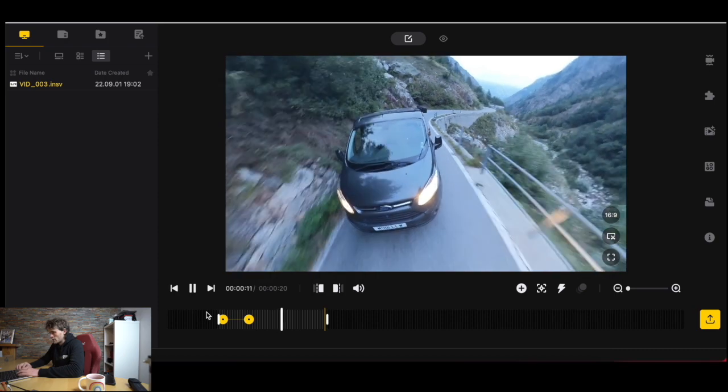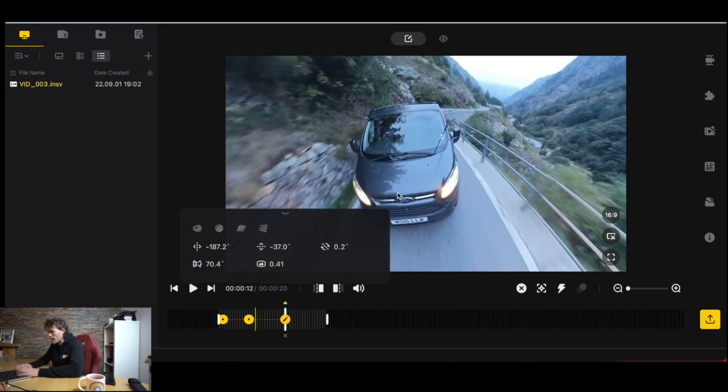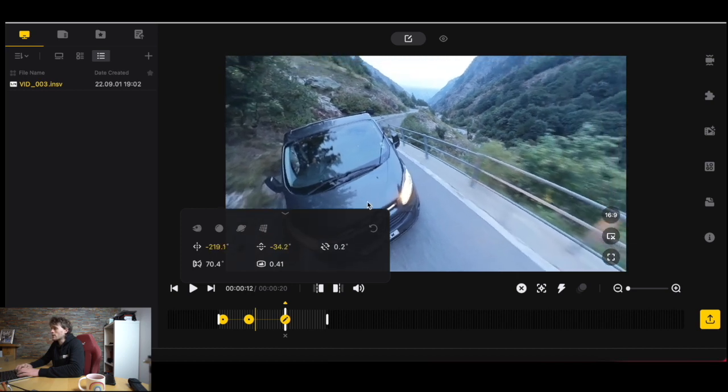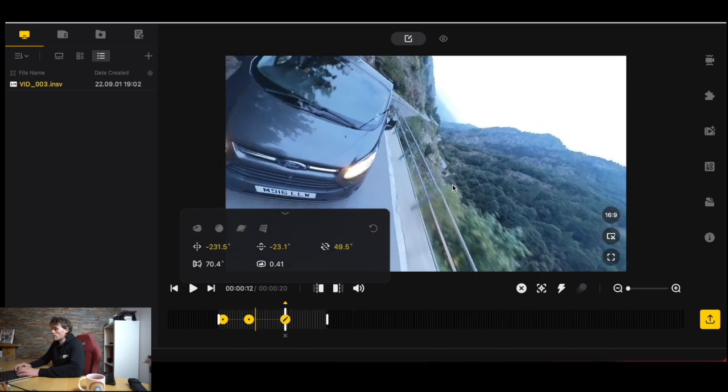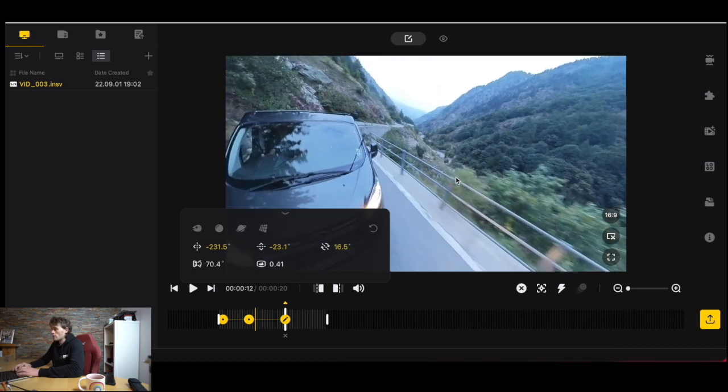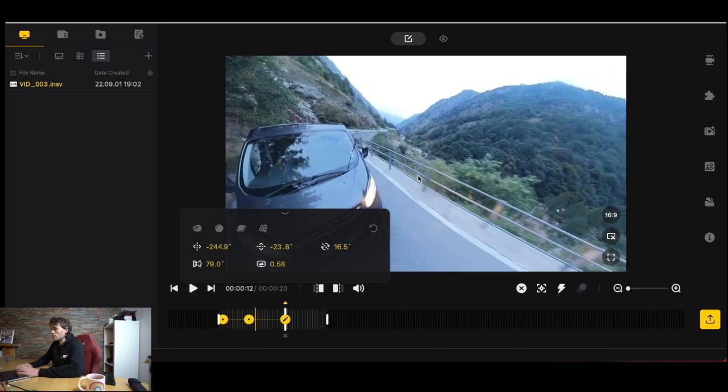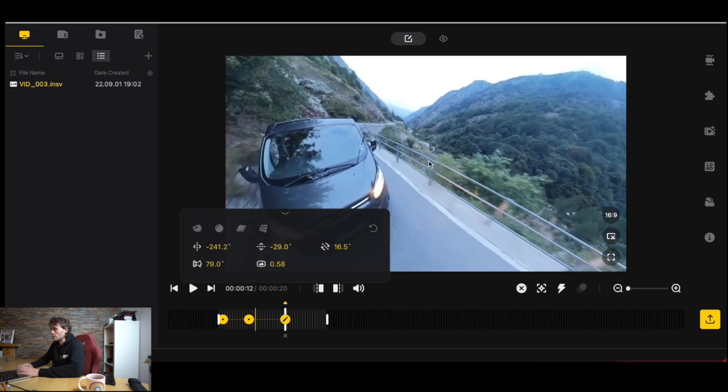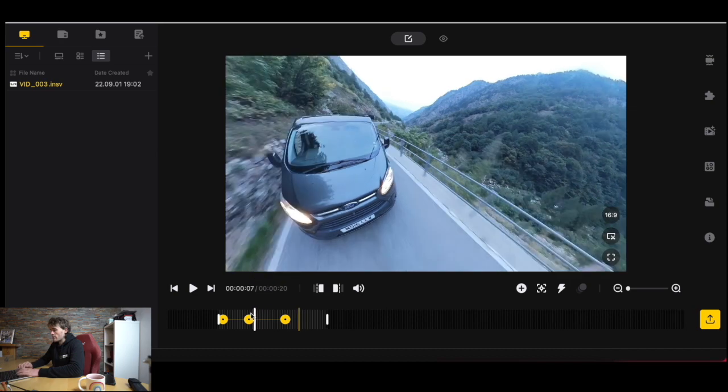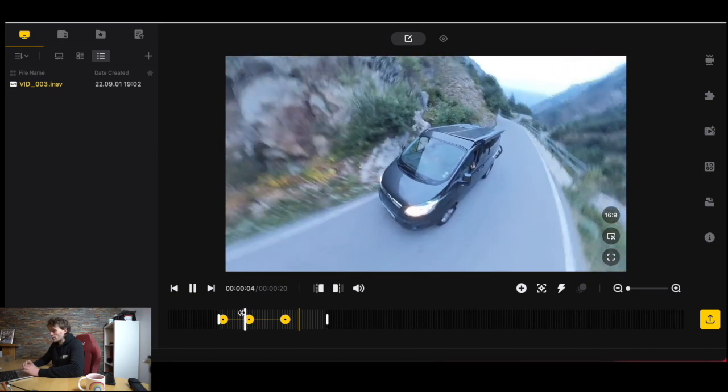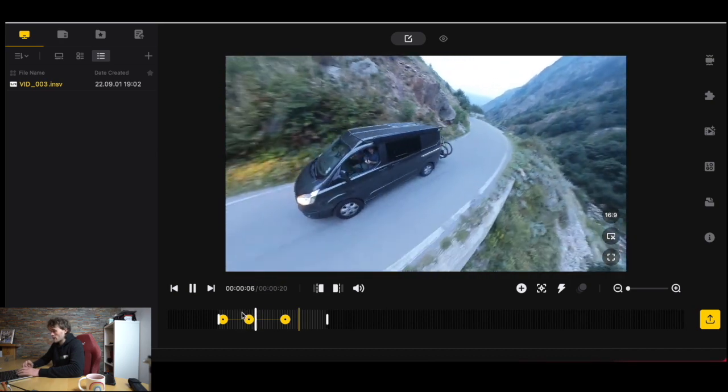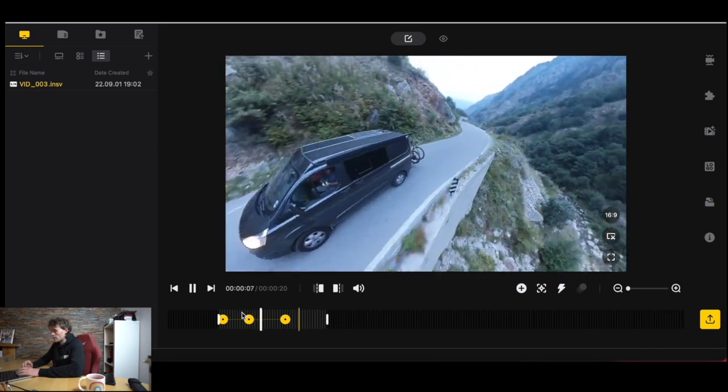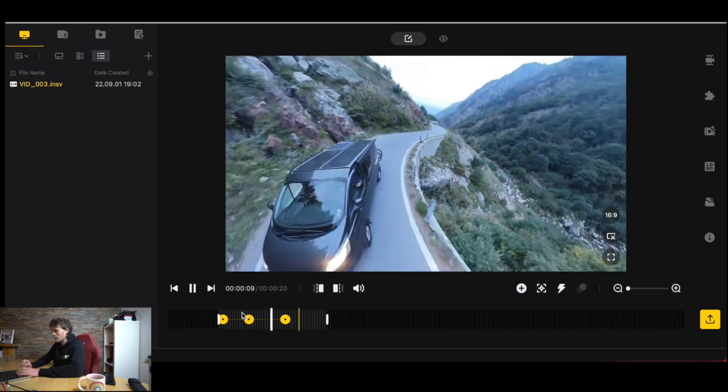Awesome. What we can do is we can also add another keyframe and we could pan around to maybe show what the actual landscape looks like as well as seeing the van. We'll play that again from the second keyframe, you'll see it transitioning straight away. That's quite cool.